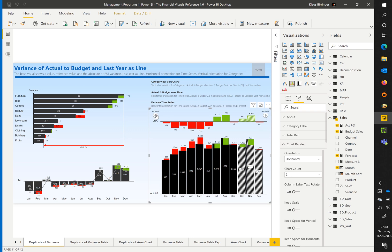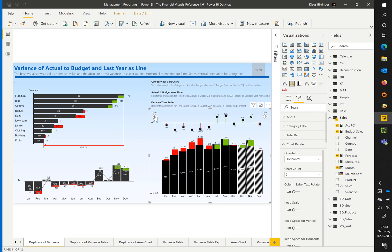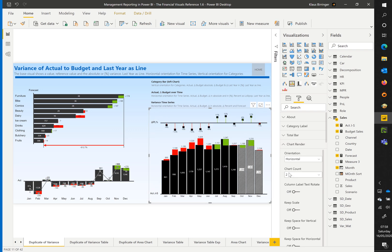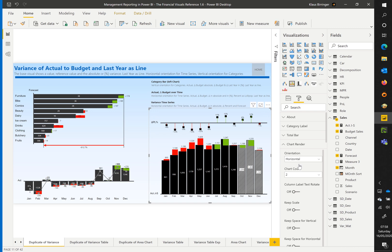In the visuals settings you will find the menu chart render. You can change here how much charts should be visible.